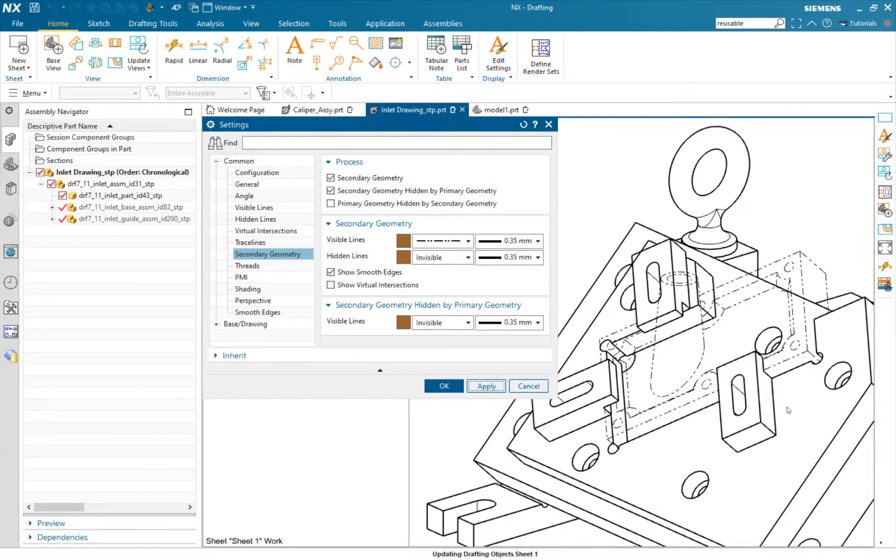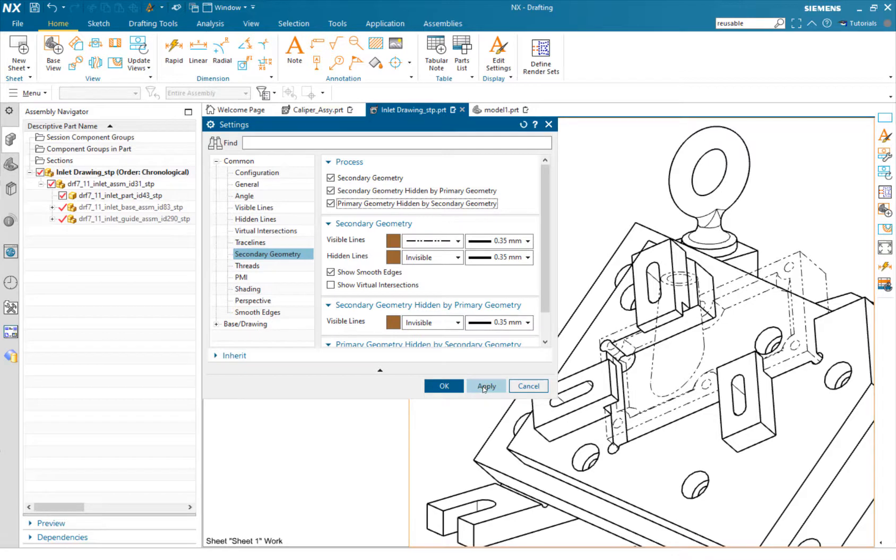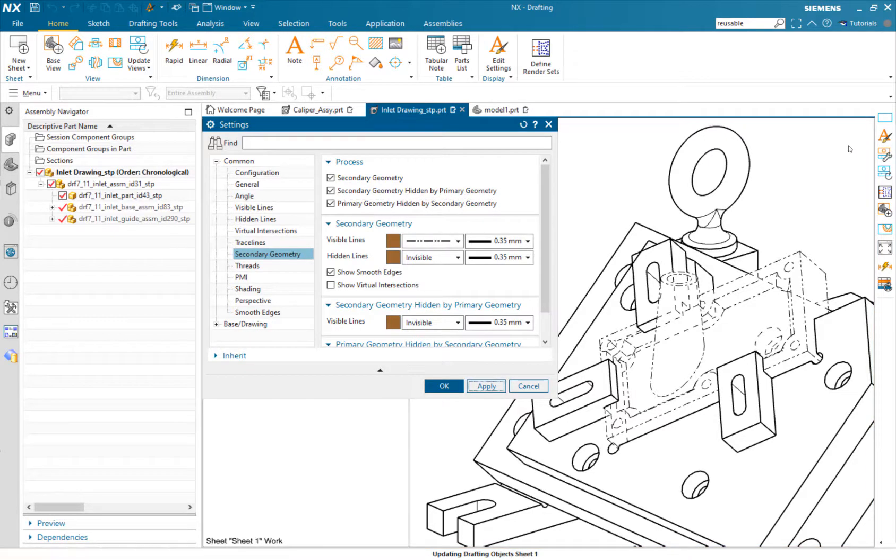Or we could have the primary geometry also hidden by secondary, and there we can see what that looks like.